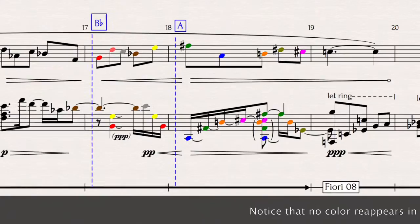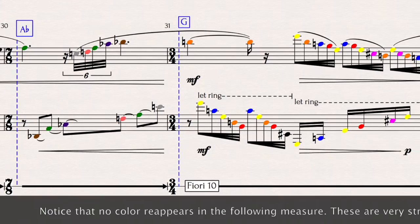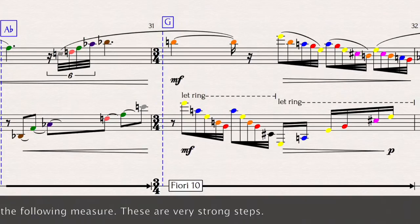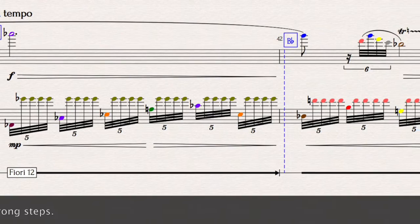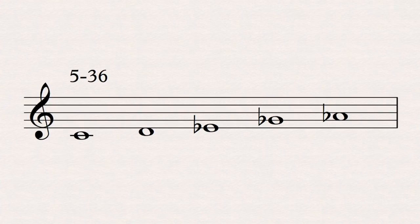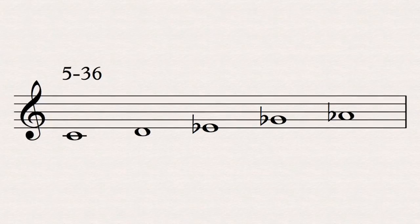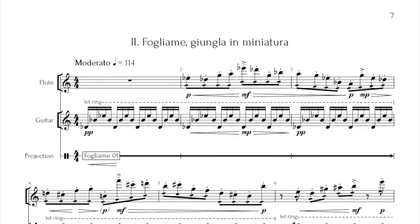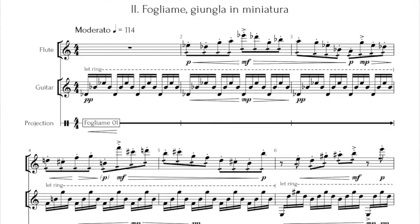The second movement makes use of the set 5-36, a succession of a whole step, a half step, a minor third, and again a whole step. It sounds very different from set 5-9, and perhaps a little bit like a minor scale, because of the first two intervals. In this movement, transposition changes don't occur so often, lasting two bars for the most part, but the concepts I described before are equally present.